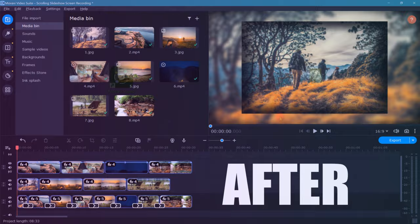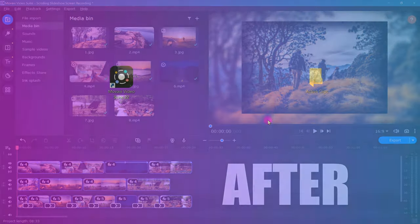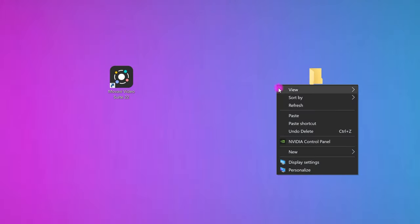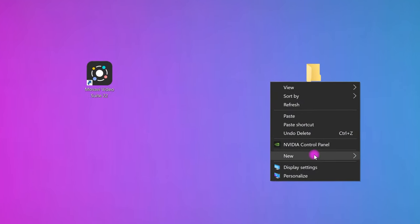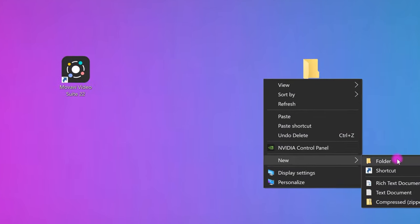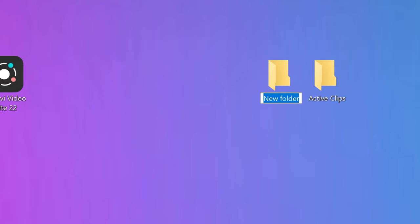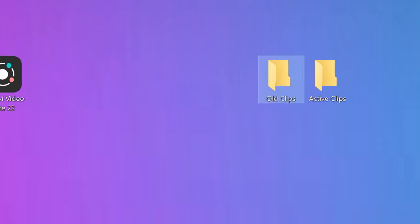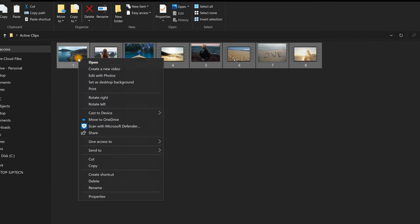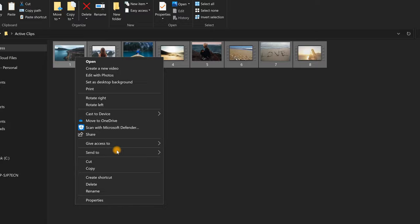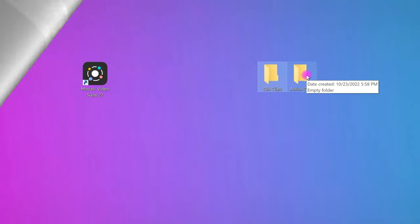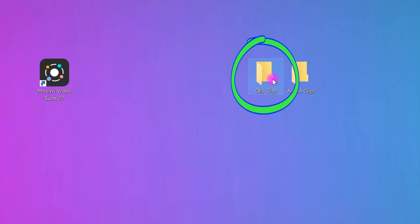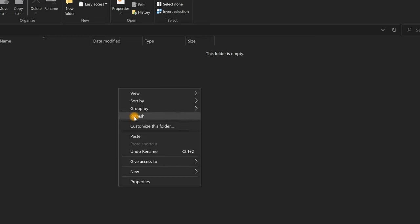Before opening up Movavi, first, create another new folder on your desktop or wherever you like to store files. Then, give it a name. For this example, I'll go with Old Clips. Now, open up your original Active Clips folder. Highlight all the original clips and move them out of this folder and into the new folder labeled Old Clips.